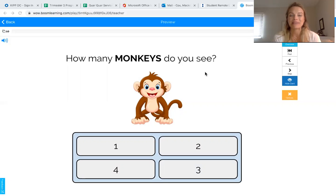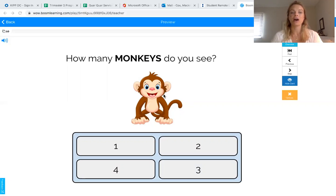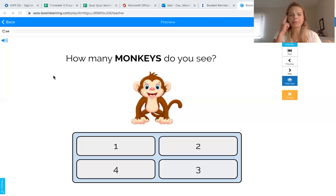Let me say that again: we are going to count to find out how many we have, then together we are going to find the right number — we are going to match the quantity to the right number. Let me show you how we do it. The question here is: how many monkeys do you see?